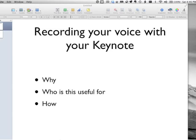So why might you want to record your voice? You may actually want to time your voice to the slides so that you have created a movie presentation with voiceover audio. You can actually export from Keynote as a movie application. Note, Keynote is a Mac application, so if you are a PC user, this is not the solution for you.